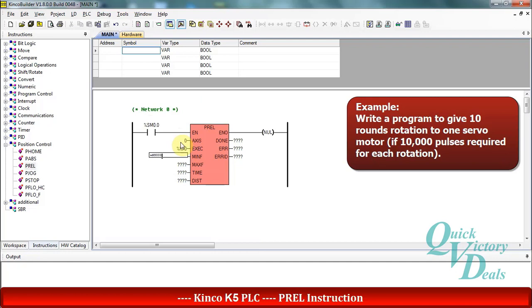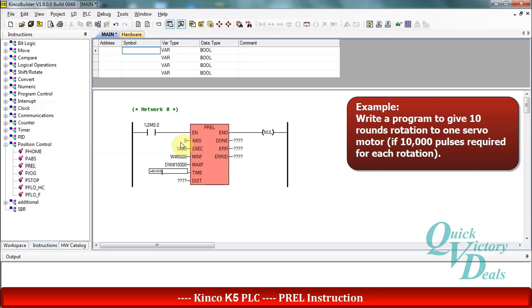I will set minimum frequency to 5 kilohertz and maximum frequency to 10 kilohertz, and also the acceleration time one second. And in the distance operand I will enter 10 multiply 10,000.